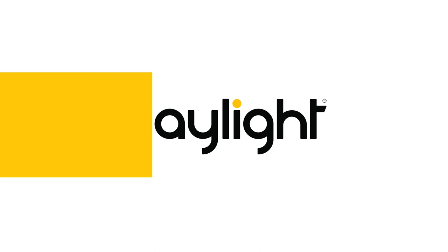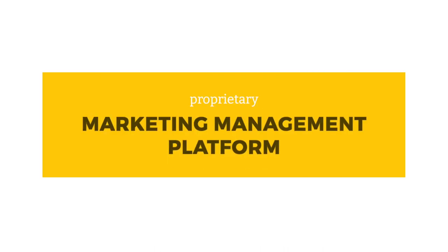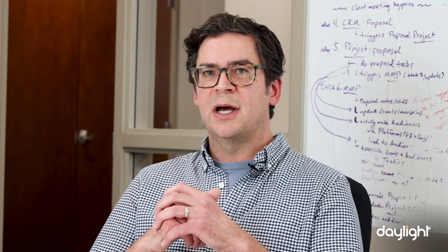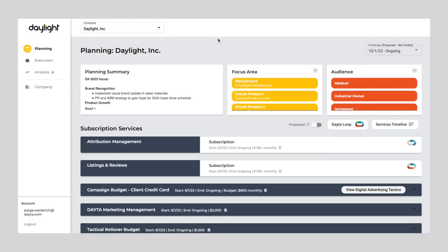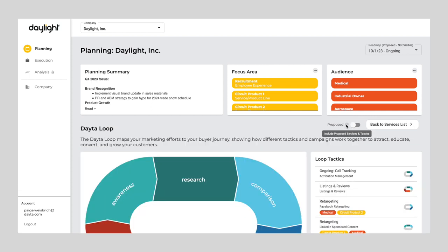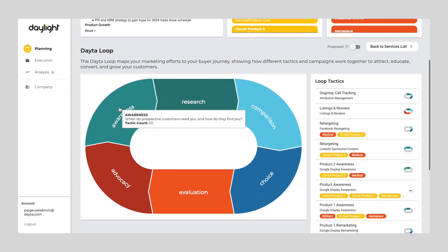Daylight is our proprietary marketing management platform that we've developed, which organizes, centralizes, and visualizes our clients' marketing. Marketing involves so many moving parts — projects, campaigns, content through various channels and mediums — and so Daylight solves the problem of making sense of it all by bringing it all together in one place.